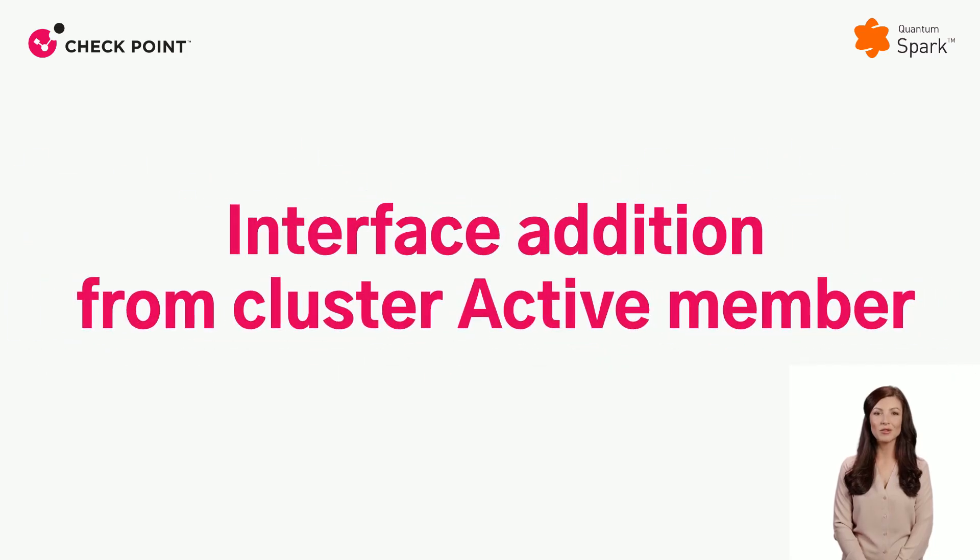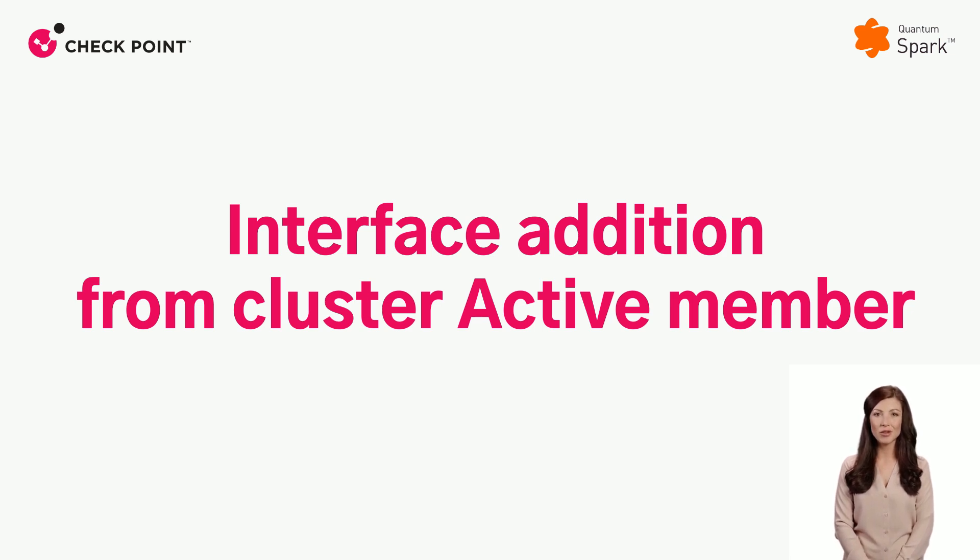This video will demonstrate how to add or set a new interface on a cluster setup while applying the entire configuration from the active member.